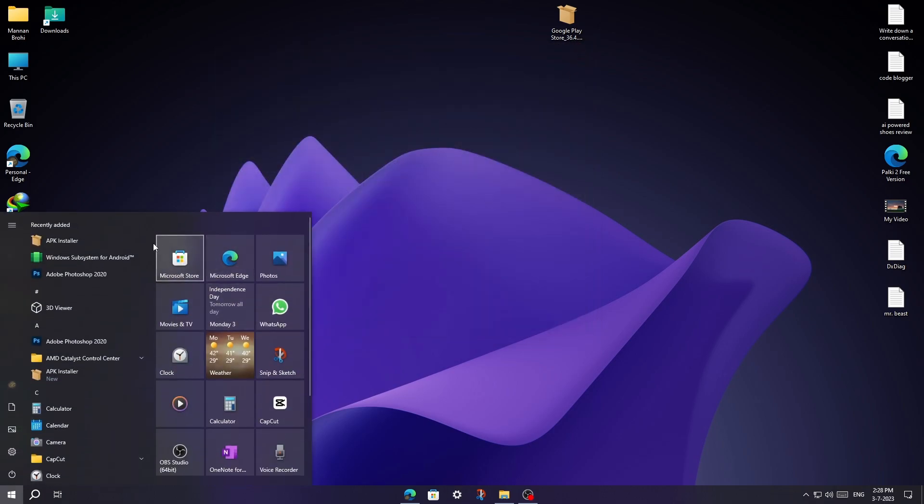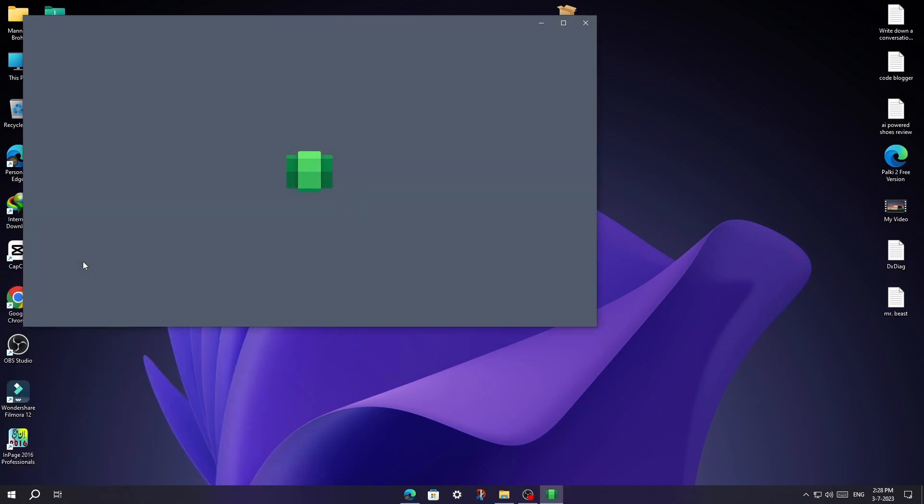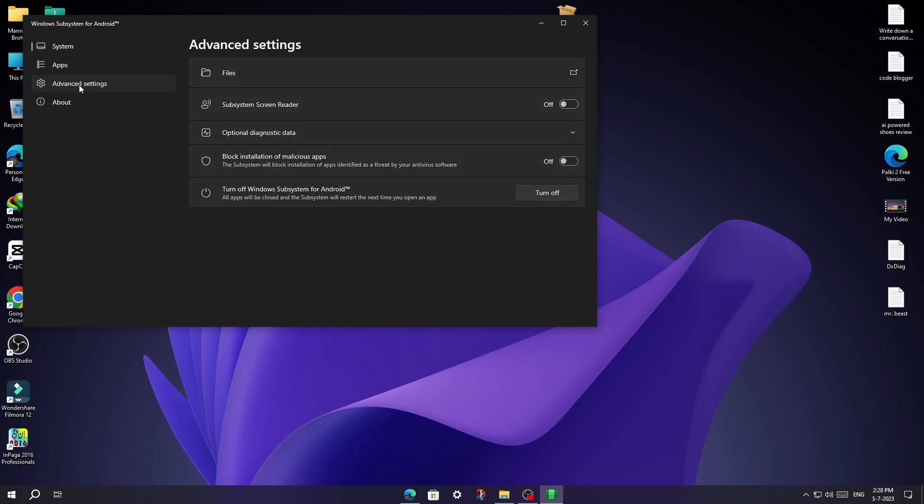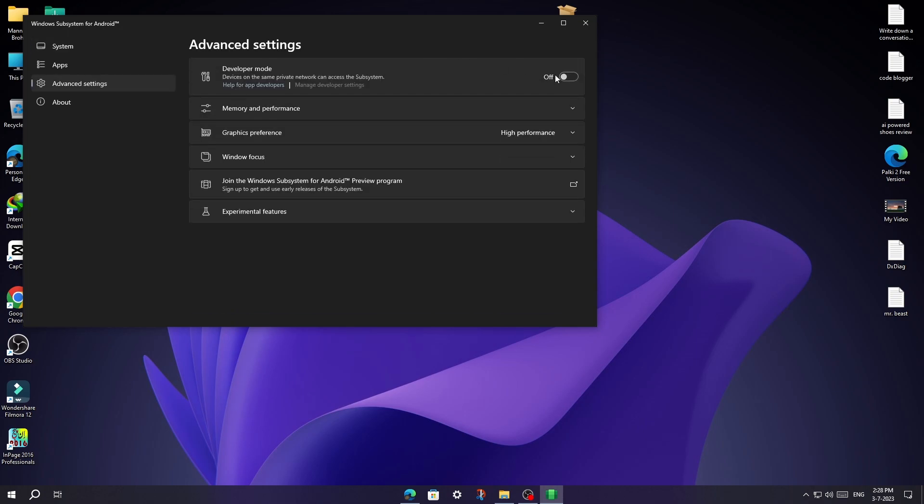Then go to the Start Menu and open Windows Subsystem and go to the Advanced Settings and enable Developer Mode.